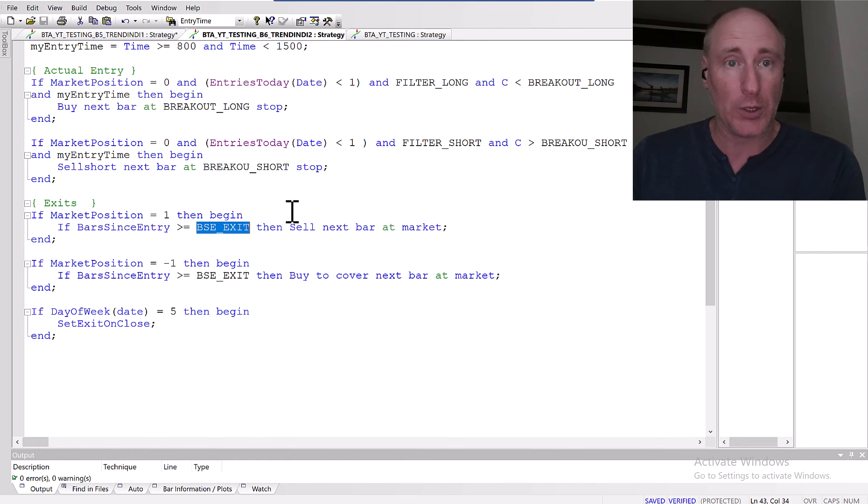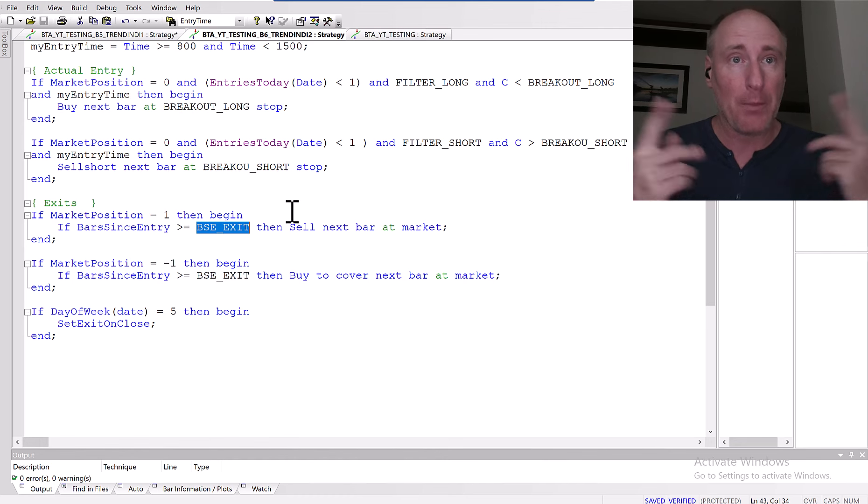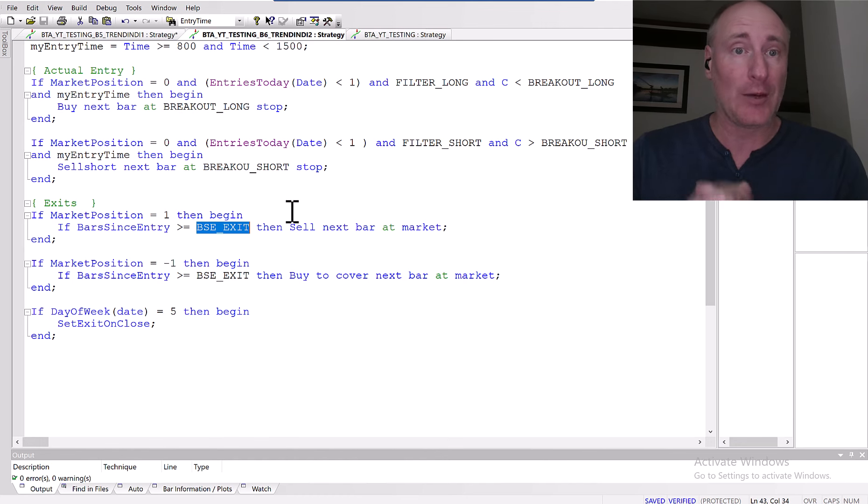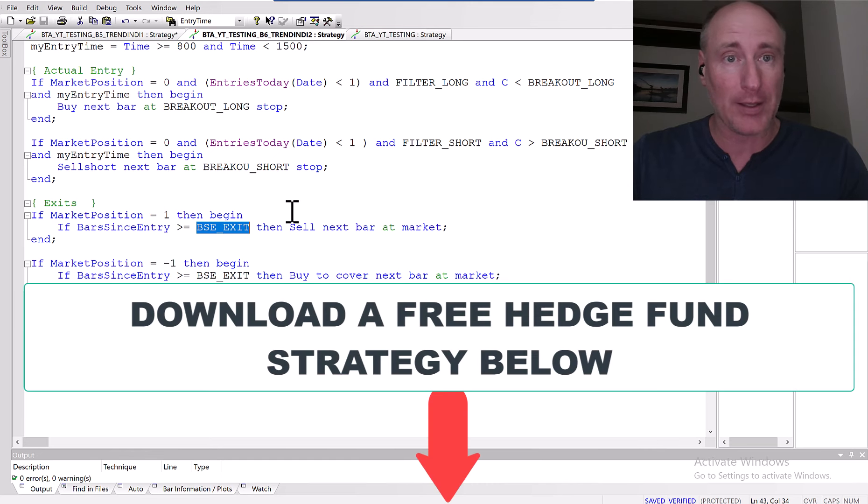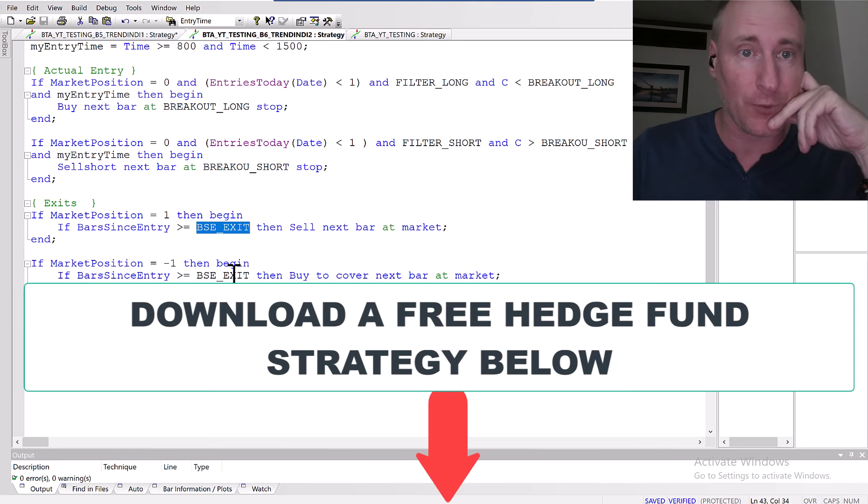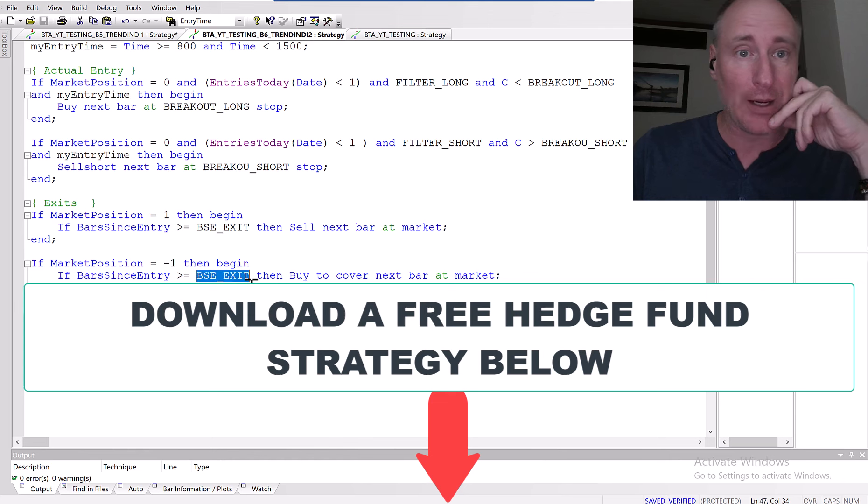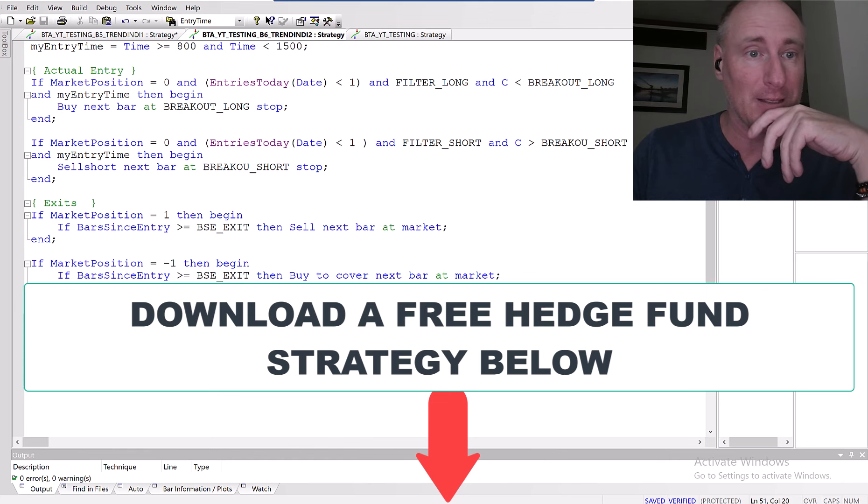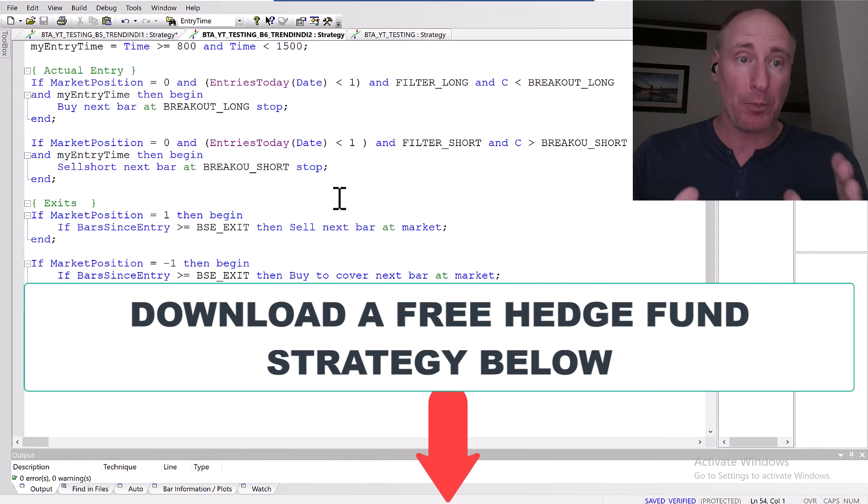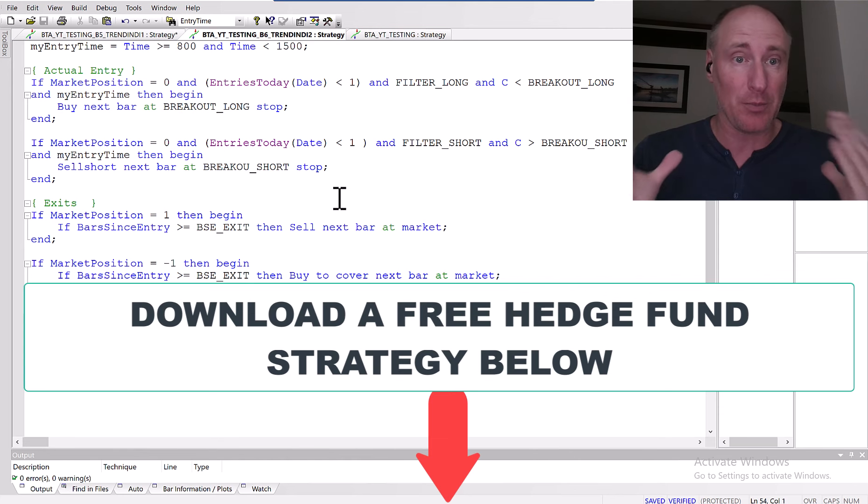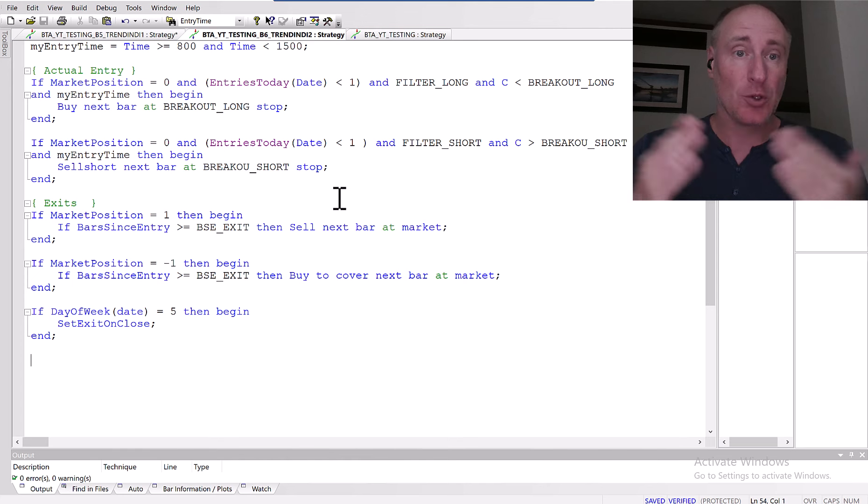By the way, if you want a real trading strategy from our hedge fund, click the link below and download it completely for free. You can learn a ton of things from that strategy. And that's really it. You can also apply a stop loss - that depends on the market, so you need to do your own analysis.